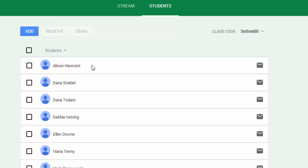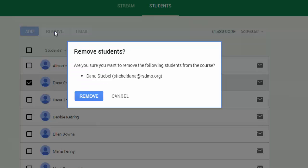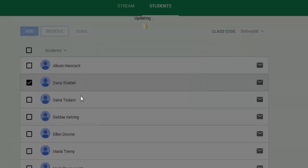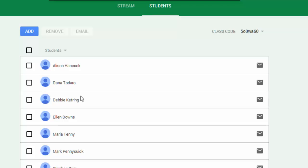If I want to remove a student, I'm simply going to check the box next to that student's name and click on remove. It will ask if you're sure you want to do that. We'll go ahead and say remove.